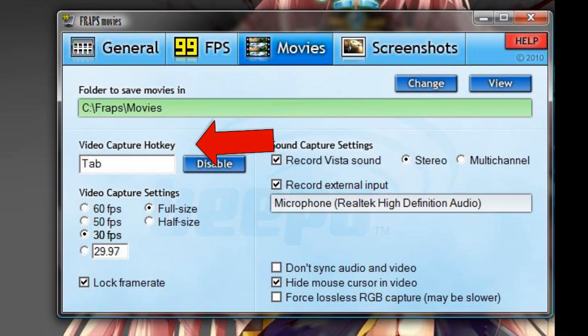Your video capture hotkey pretty much tells you what starts and stops recording. I changed mine to Tab because it's easier. So if I press Tab while FRAPS is running, it starts recording, and when I press it again, it stops.